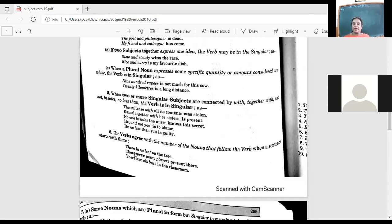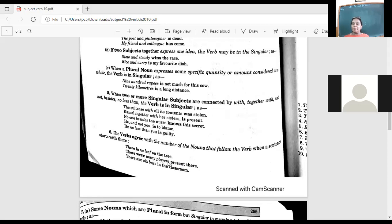Sometimes the verb comes before the noun in inverted sentences. 'There is no leaf on the tree.' 'The leaves have fallen off the tree.' 'There were many players present.' 'There are six boys in the classroom.' 'There is one boy in the classroom.' Identify whether the actual subject following 'there' is singular or plural.